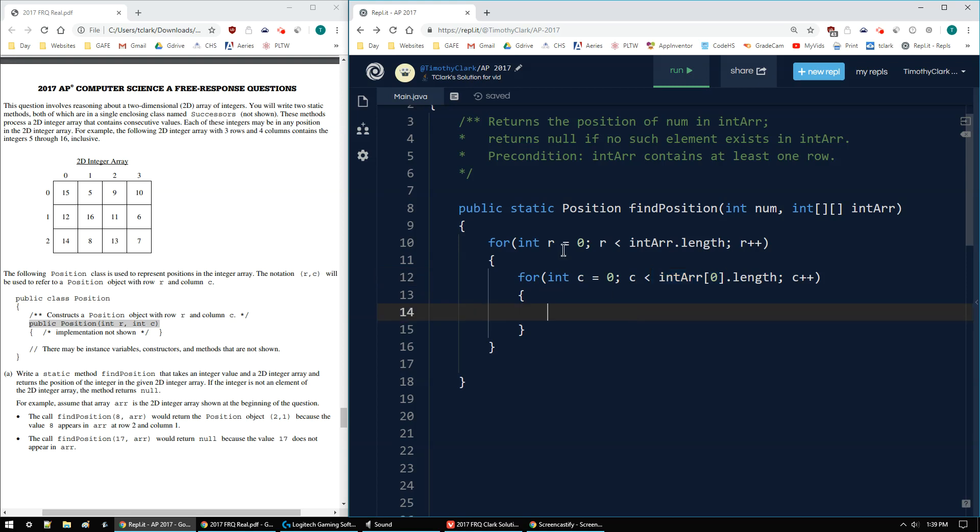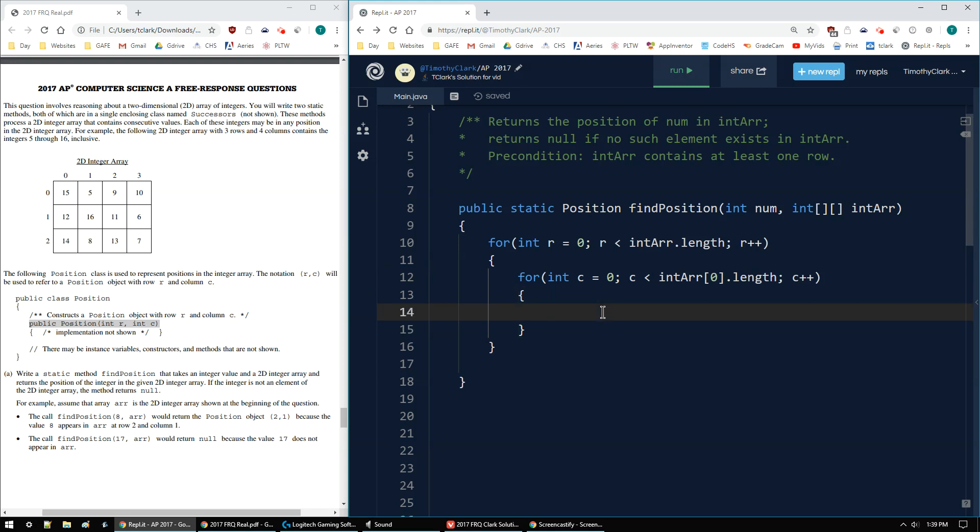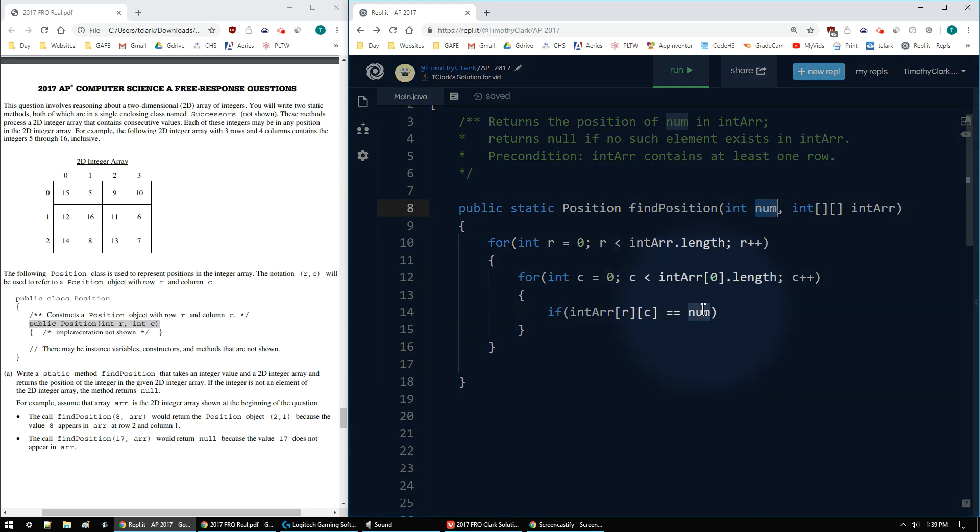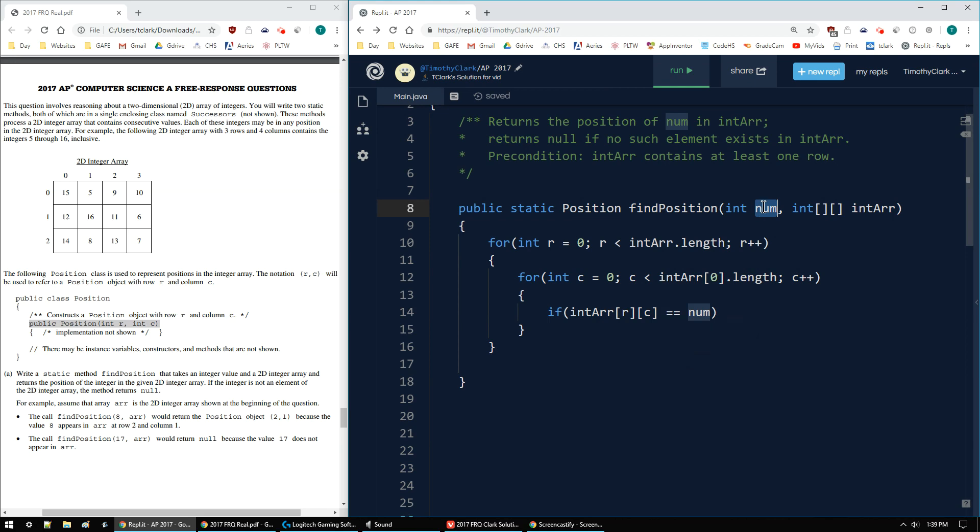So I'm looping through the rows, looping through the columns. And I want to say if I found it, if the current element, current element would be int r, bracket r, bracket c. If that equals the number I'm looking for, so the number from the parameter, so that num and that num, if it's found, so this is the current element. If it's found.